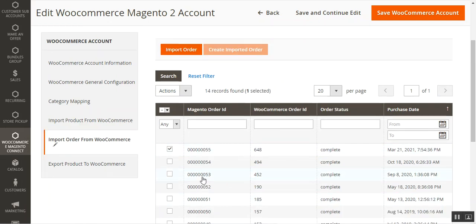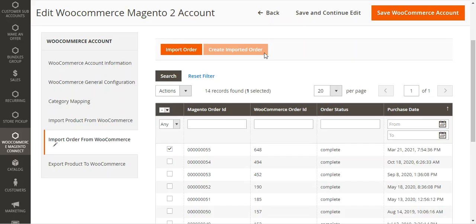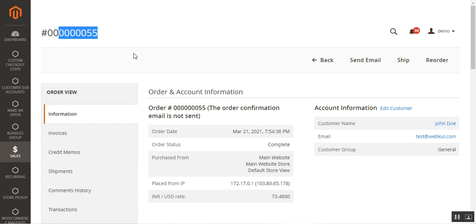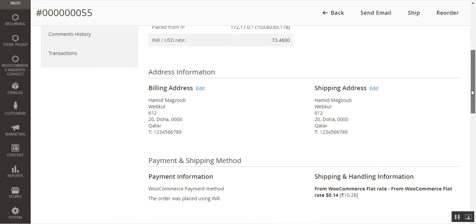One more thing: after importing orders, if you go to the Orders section in Magento — for example Order Number 55 — the customer is automatically created by the plugin during the import process. If that particular customer does not already exist in Magento, they are automatically created. You can see Order Number 55 from WooCommerce in the Magento 2 store, along with the customer account details: customer name John Doe, their email, and customer group.